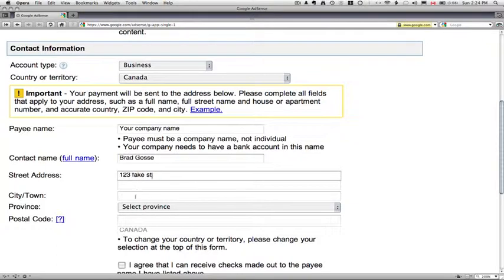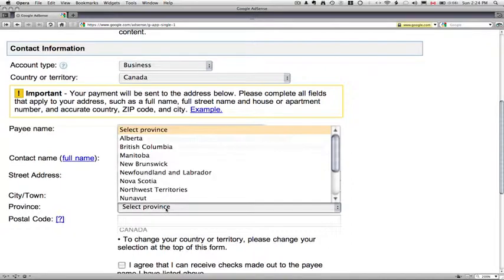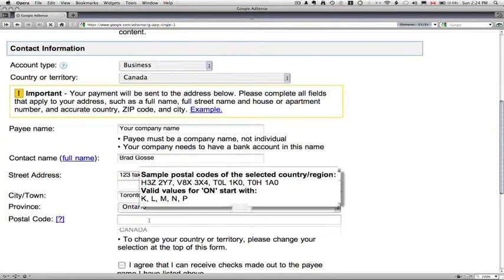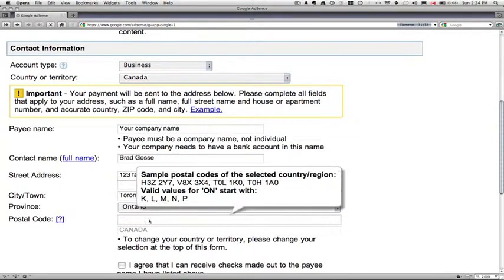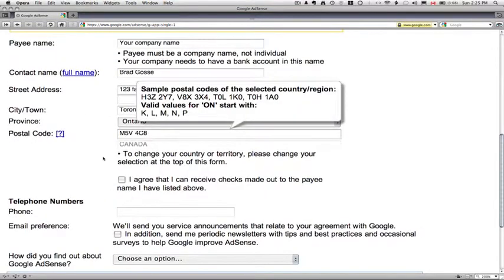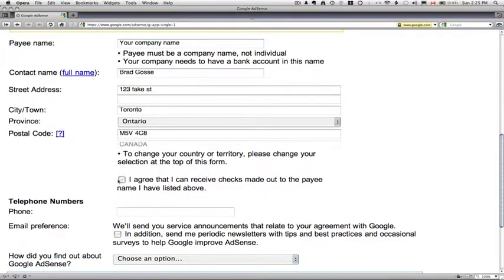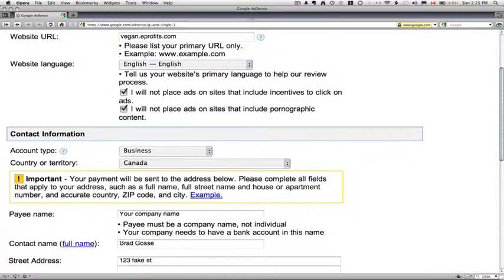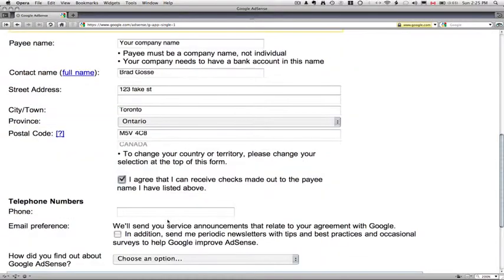Obviously, you're going to want to put your real address in here if you want to get checks. And then you can click on, I agree that I can receive checks made out to the payee name that I've listed above. Obviously, where you put in the payee name, it's got to be a bank account, a name that you've got a bank account under. Put in your telephone number here.